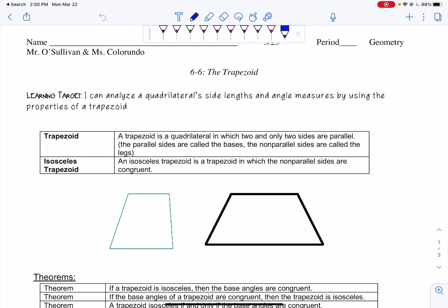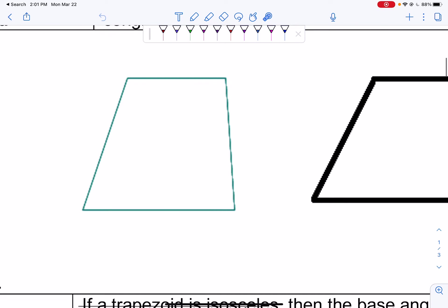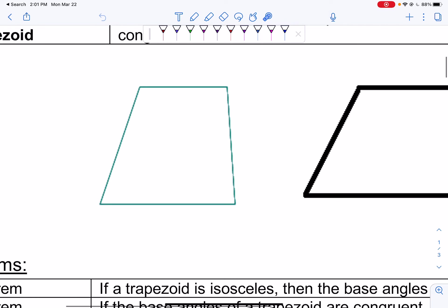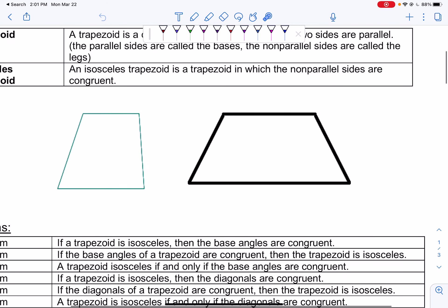The definition of a trapezoid is simply a quadrilateral in which two and only two sides are parallel. The parallel sides are called bases and the non-parallel sides are called the legs. If you look at this image, this would be an example of a leg, and this would be an example of a leg, and then the top and bottom would be our bases. Same here — base, base, leg, leg.